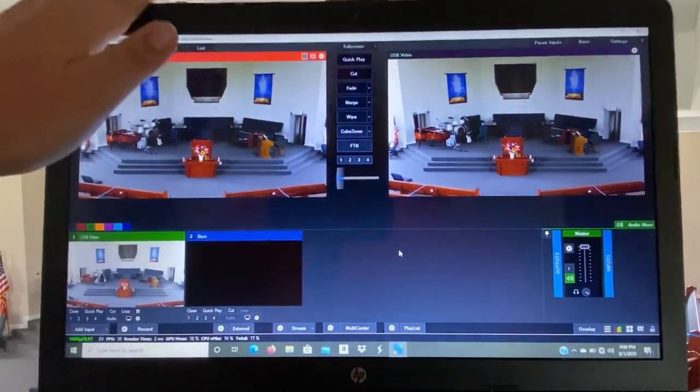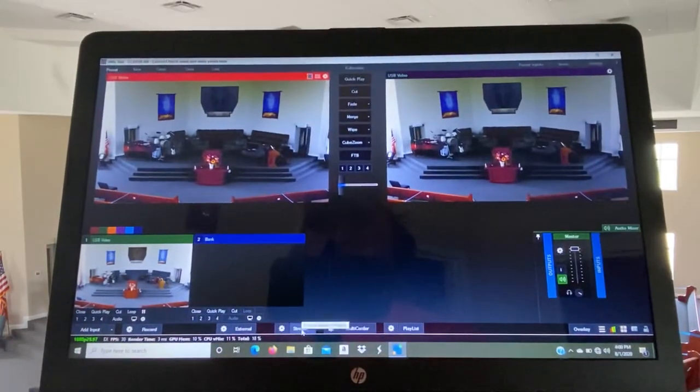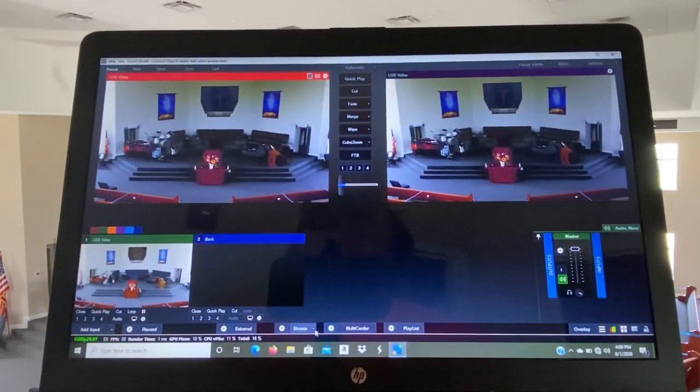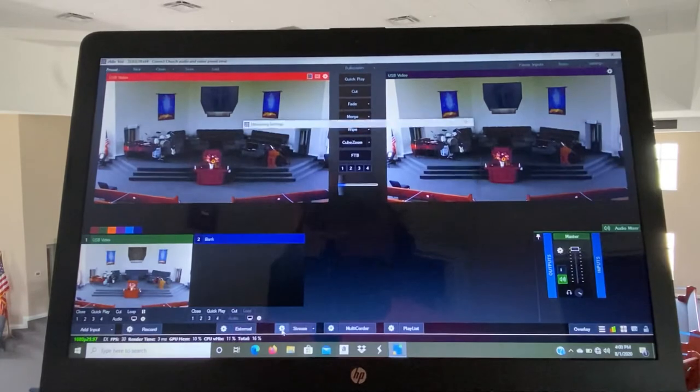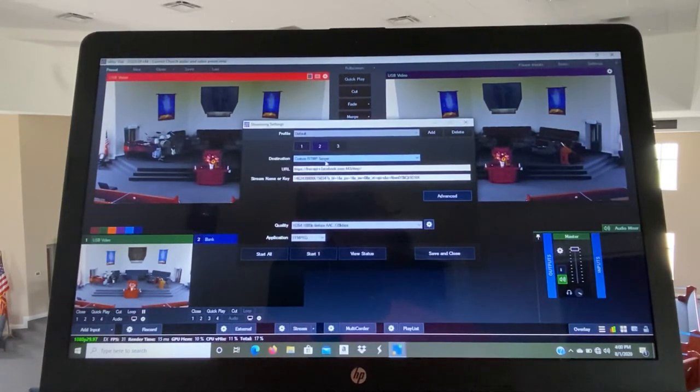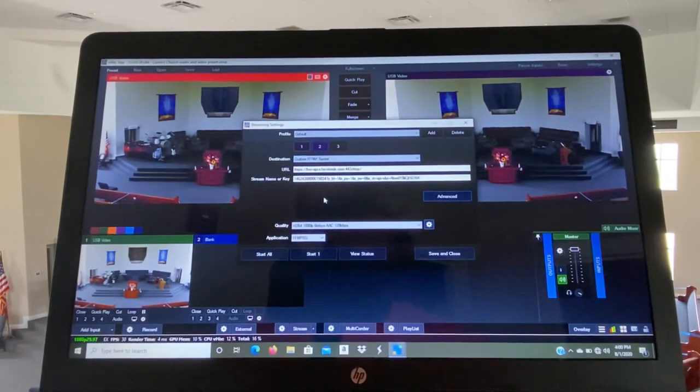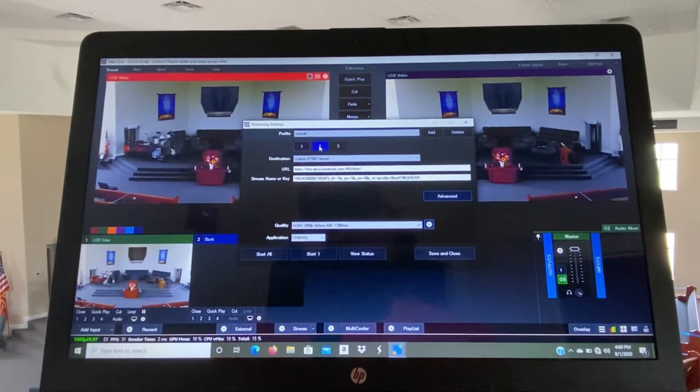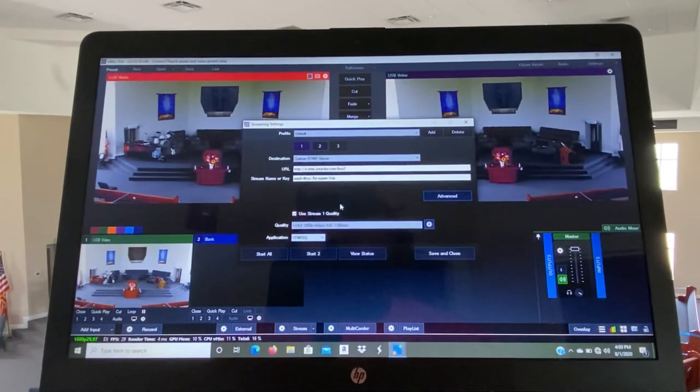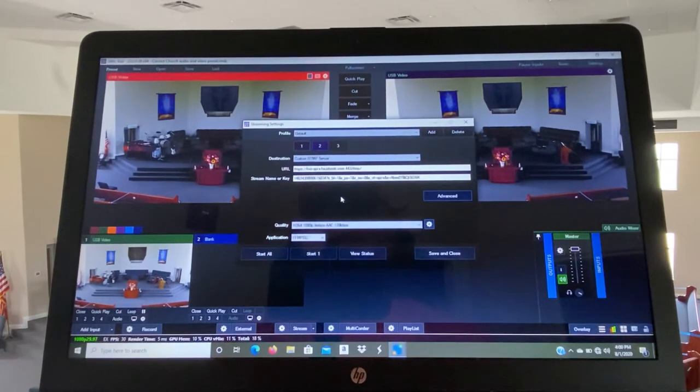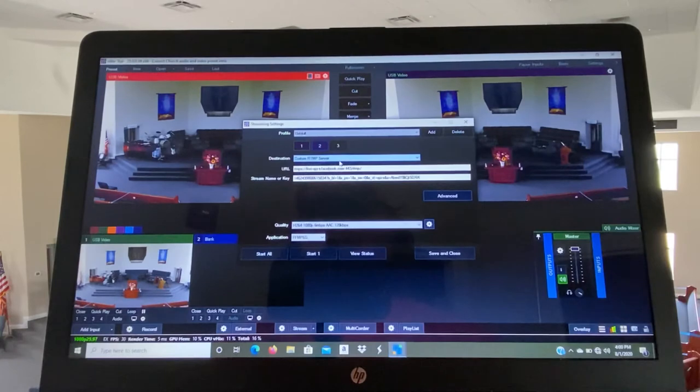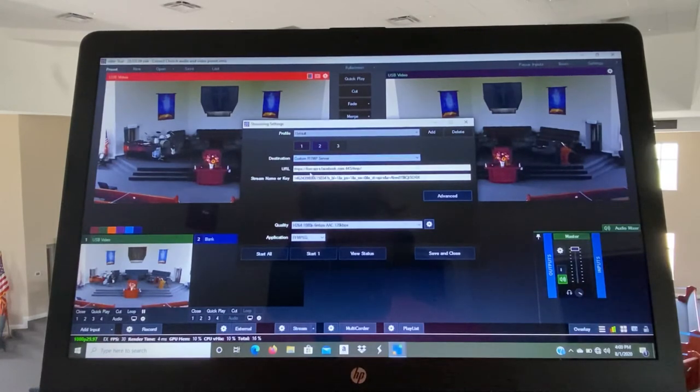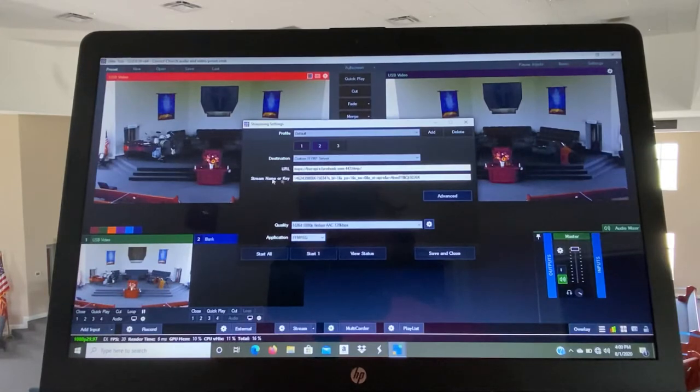Select Open, hit Open again and it'll say Loading Preset. And then you'll get the view of the camera and then you're ready to hit Stream whenever you're ready to stream. Everything is pre-loaded in that. It will be Stream 1 is Facebook, Stream 2 is YouTube. We will not be streaming to YouTube.